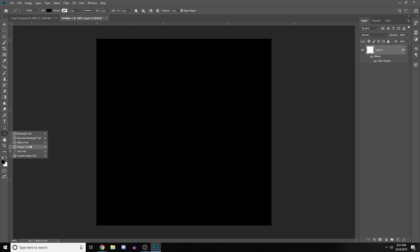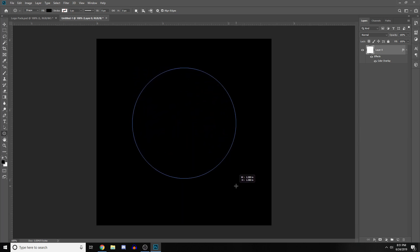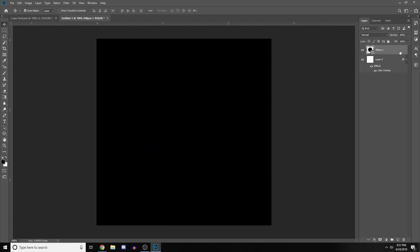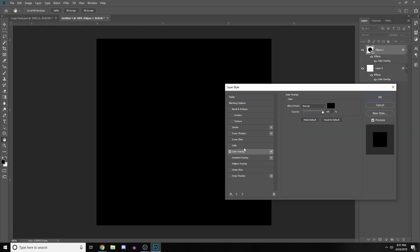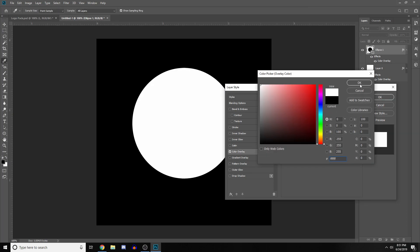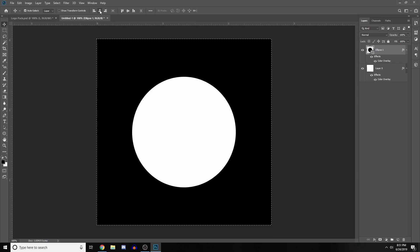Now, actually making the circle for the logo — you come over to the shape tool, right click on it and go into the Ellipse tool. Then you want to hold down Shift and just click and drag to draw your circle. Our circle is black so I have to change it to white. Just come in here to Color Overlay and change it to white — you can see we have a perfect circle. I'm just going to align this to the center.